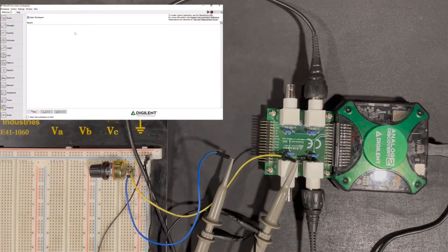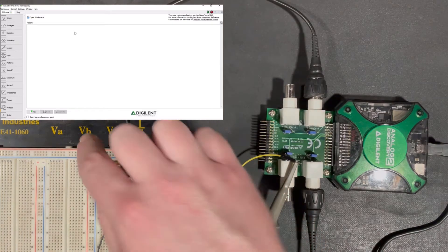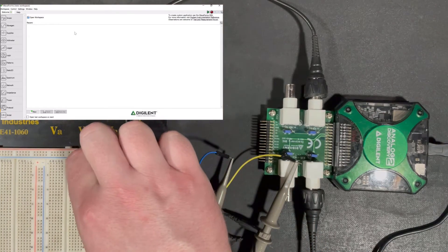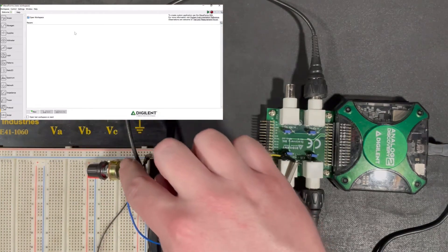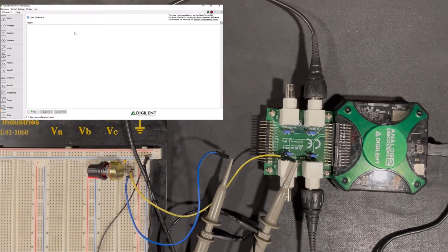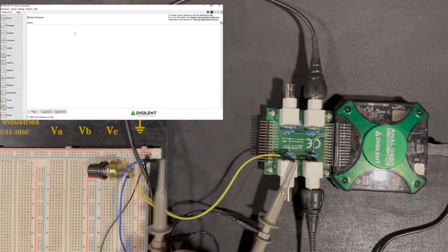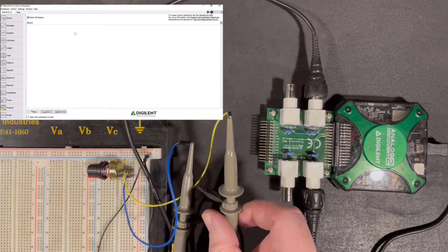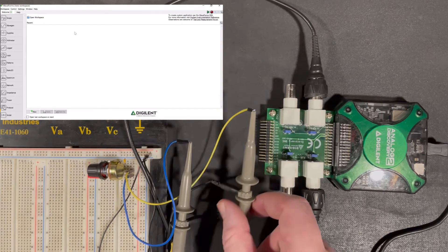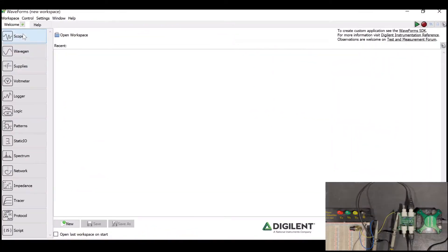Let's check out some of the analog features of the Analog Discovery 2. This circuit we have set up is a low-pass filter. We have this potentiometer connected to a capacitor, and together they form a low-pass filter that we can adjust the characteristics of. We have our function generator connected to the input of the circuit and our oscilloscope connected to the output.